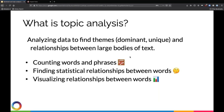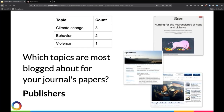An example of this might be from the altmetrics domain. If you're a publisher, you're interested in understanding which topics are most blogged about for your journal — going and reading those blog posts about research from your journal and tallying up how often you see certain topics appear. That's a form of topic analysis.